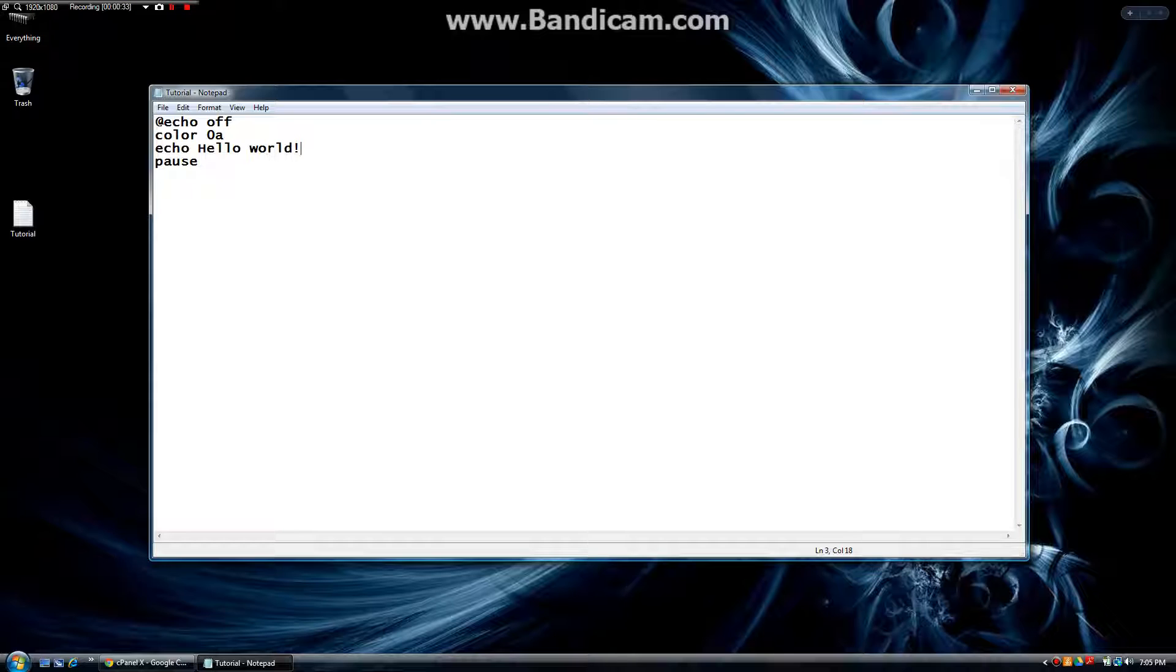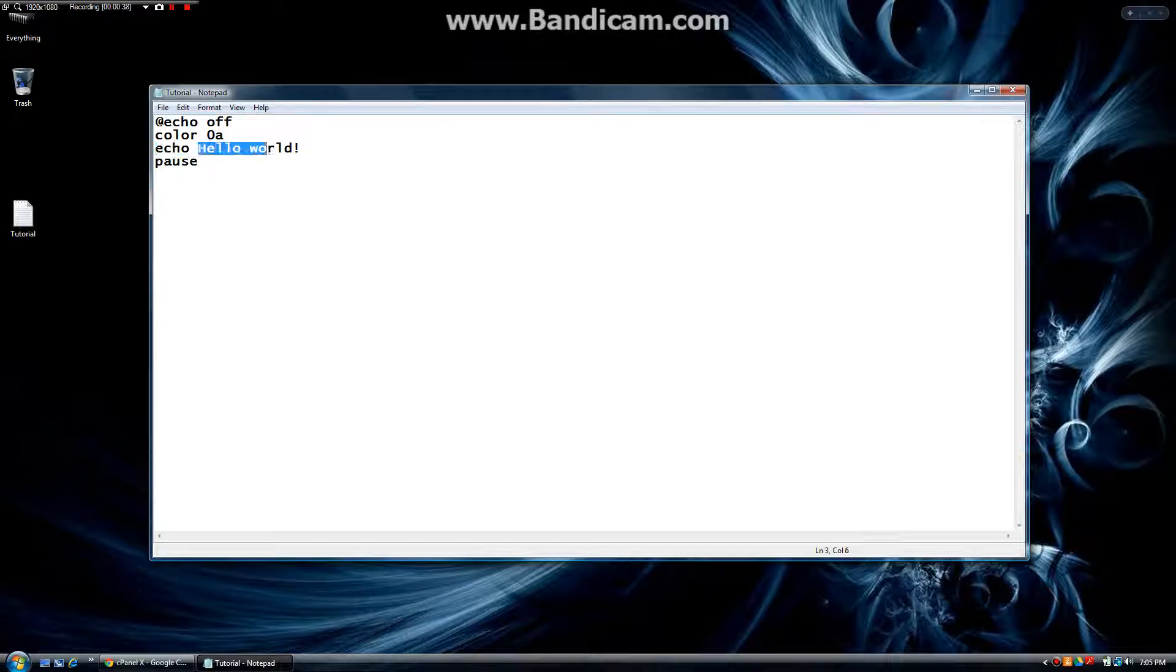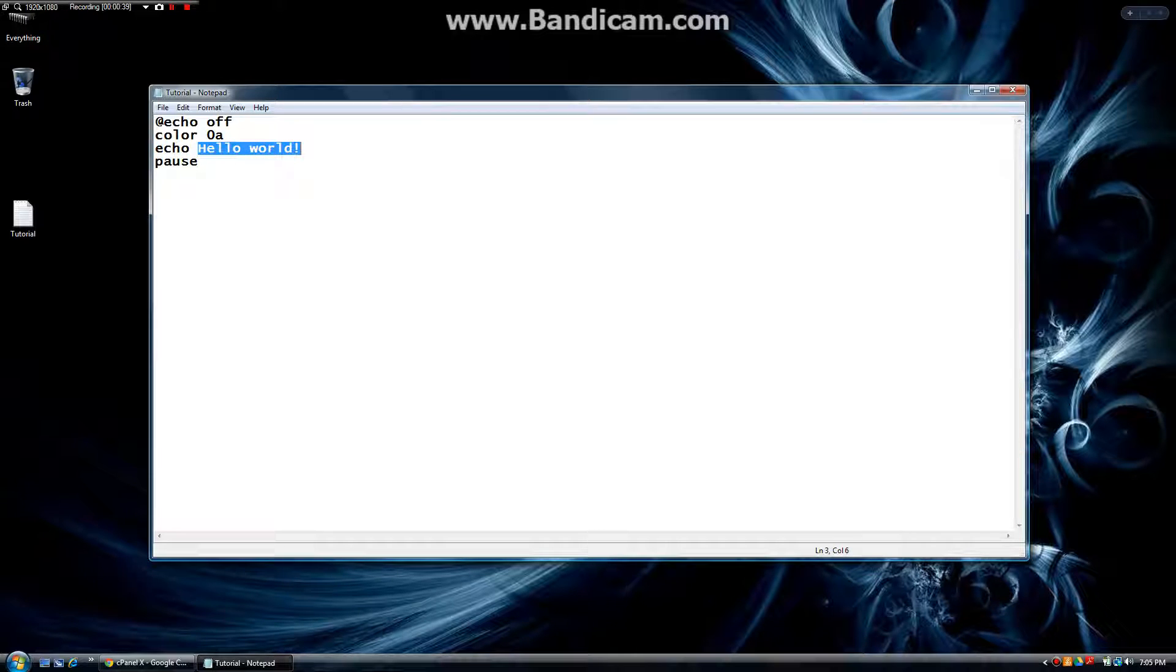Here is echo hello world. If you remember we wrote this, echo prints whatever it says. So echo hello world prints hello world, and then we pause the program here.